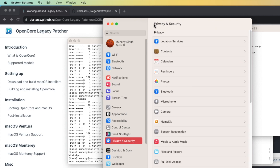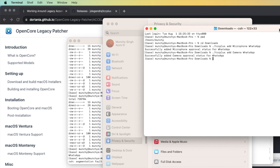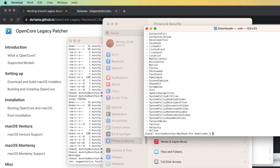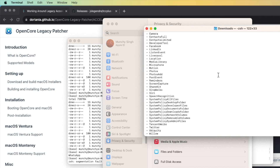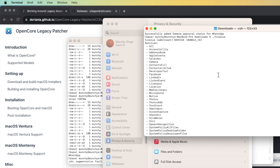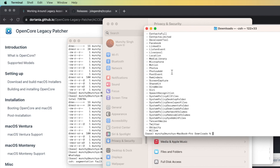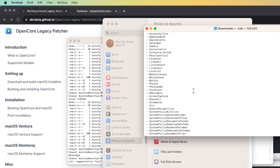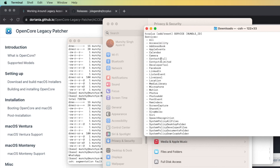That's how you can give access to camera and microphone, or any other permission you want. If you do ./tcc_plus and press Enter, it will list all the permissions you can give. Here are all the different permissions available - we do have Camera and Microphone in the list.